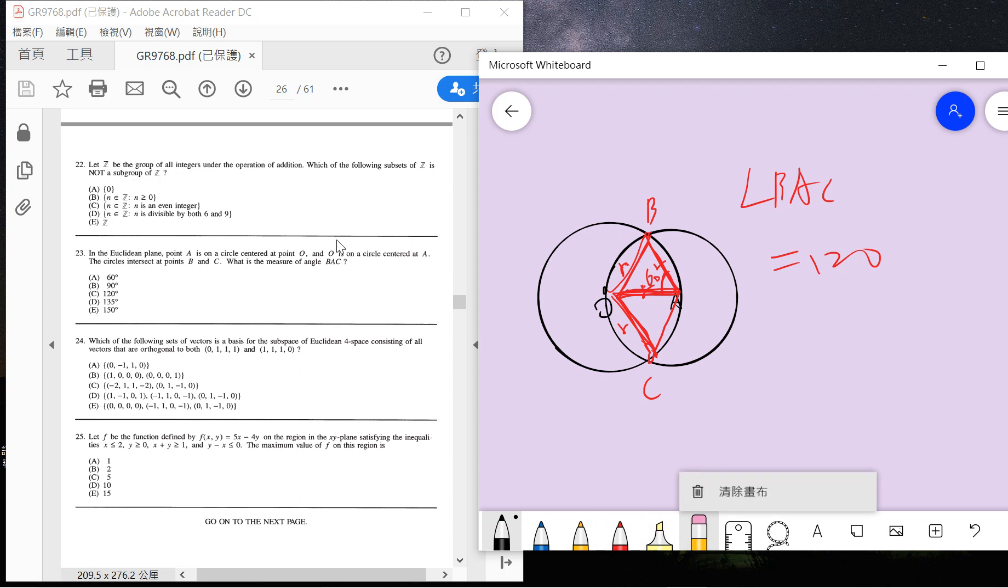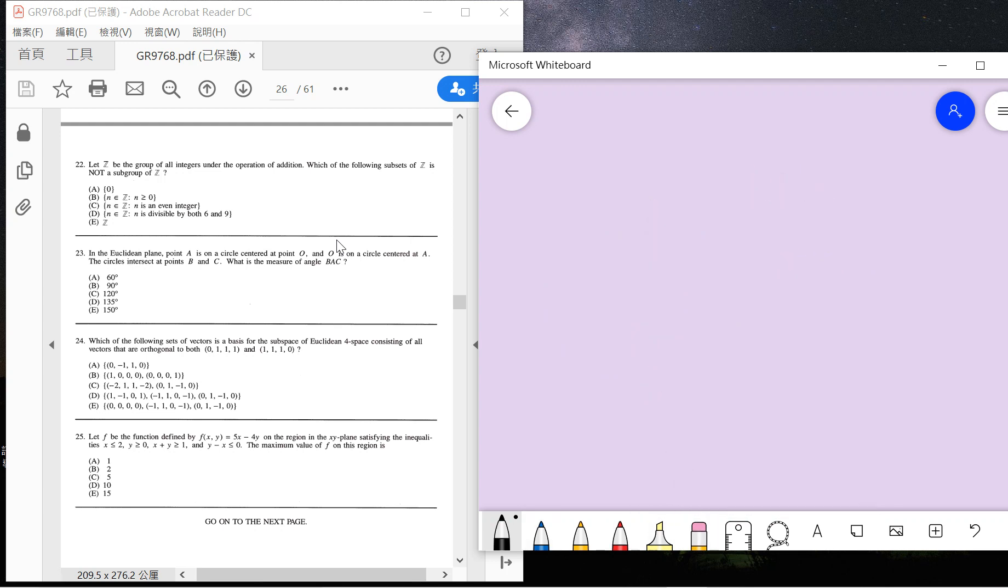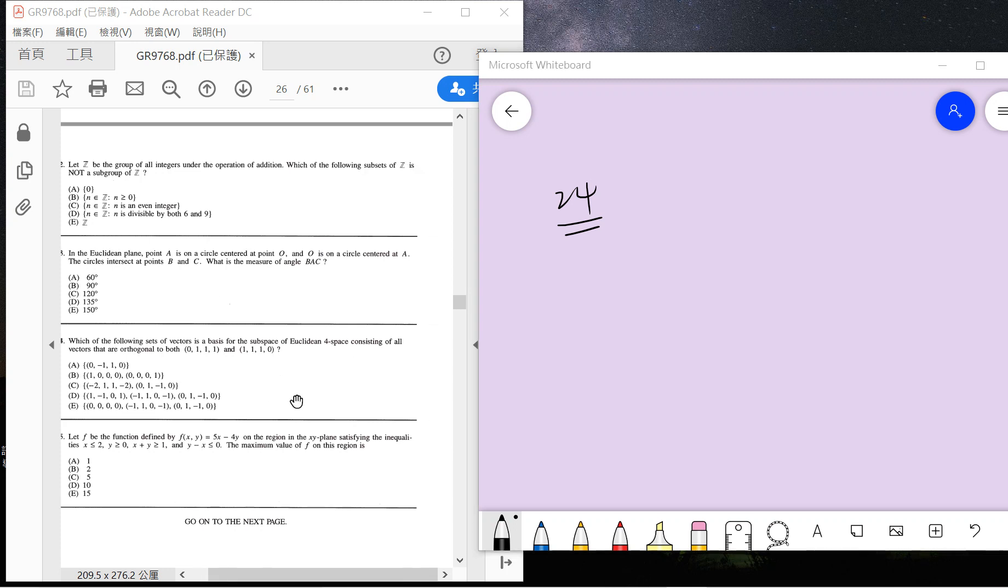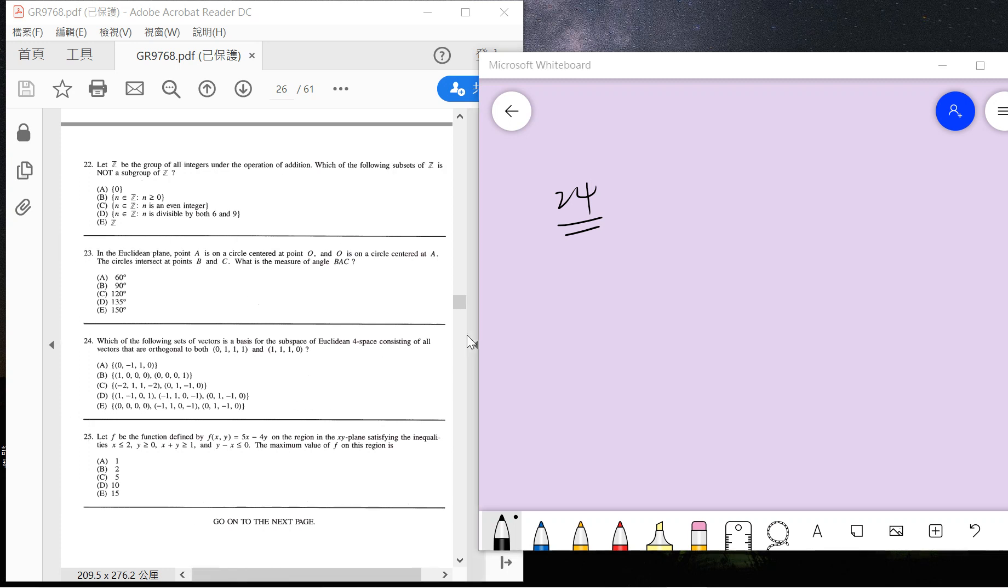Okay, 24: which of the following sets of vectors is the basis of the subspace of Euclidean 4-space? Consider all vectors also orthogonal to both (0,1,1,1) and (1,1,1,0). So what we need to know is...